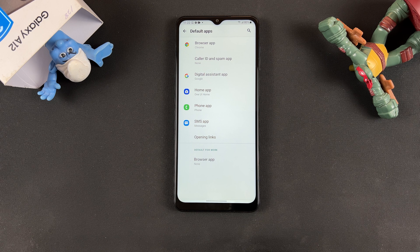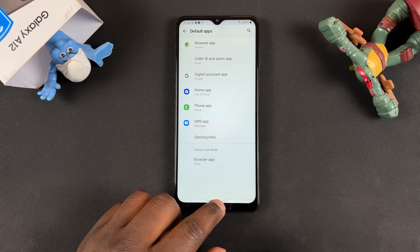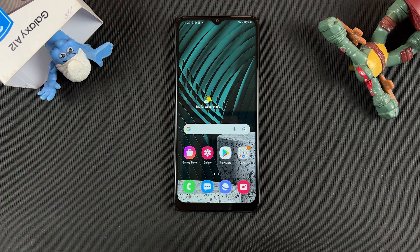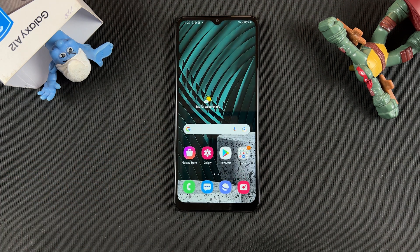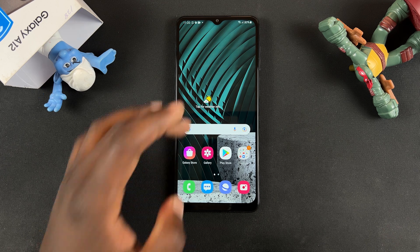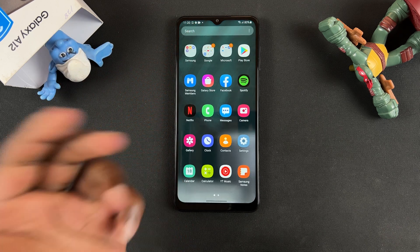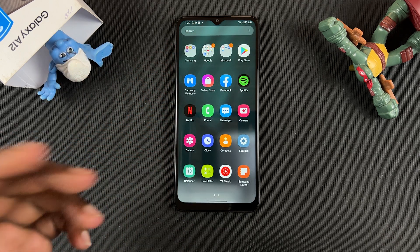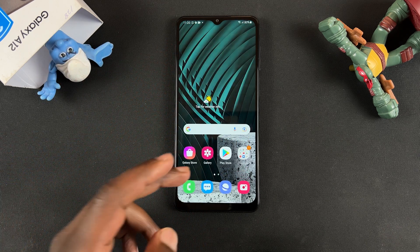And that's basically how to choose or select default apps on your Galaxy A12. Thanks for watching — leave your comments and questions down below, don't forget to share and subscribe for more tips. Until the next one, my name is Chris and I'll talk to you guys soon.